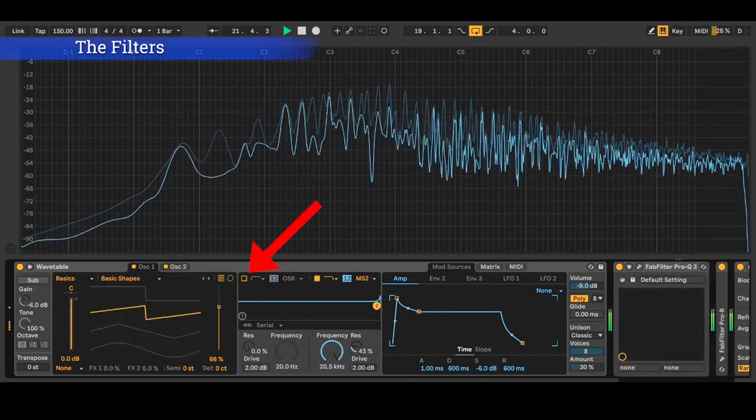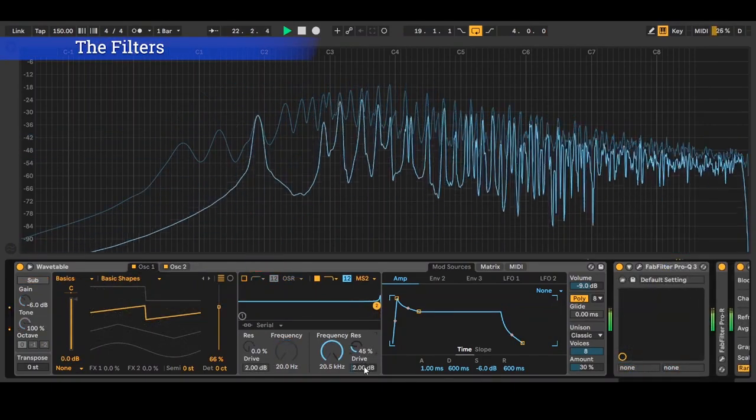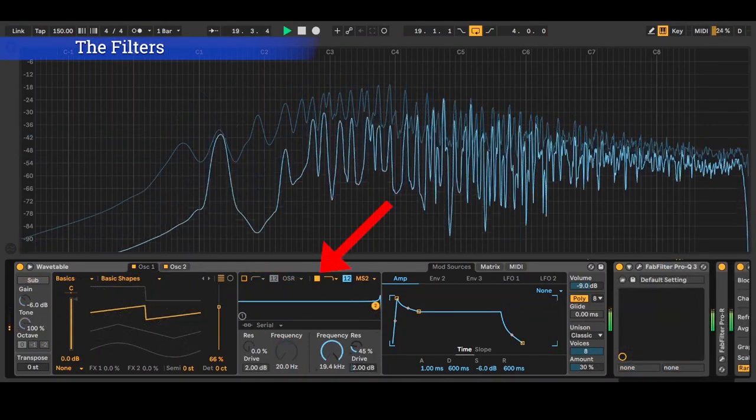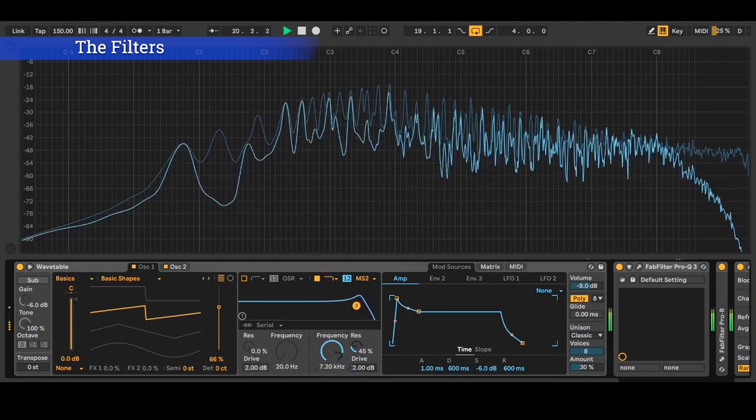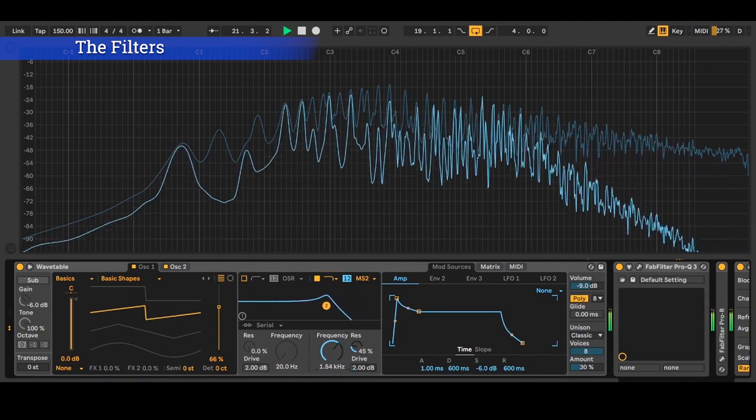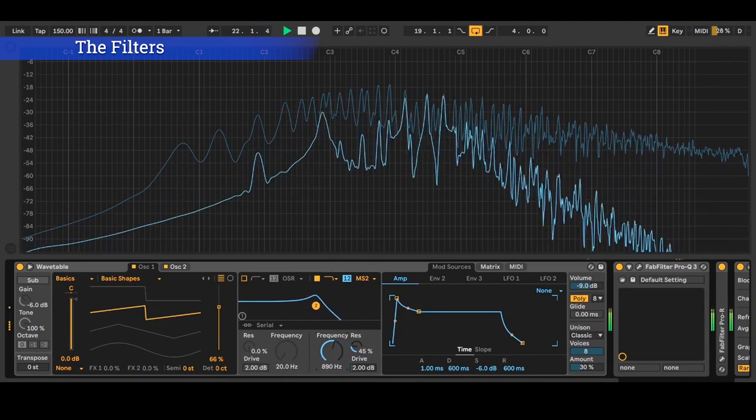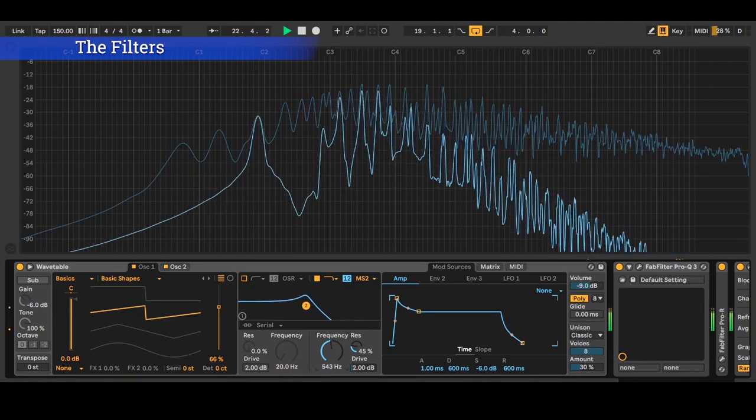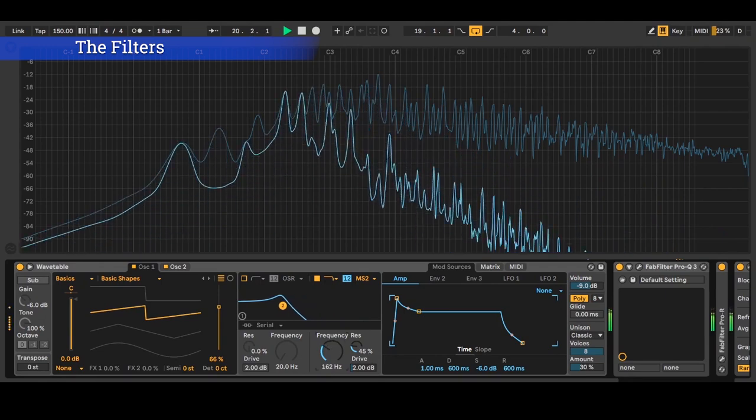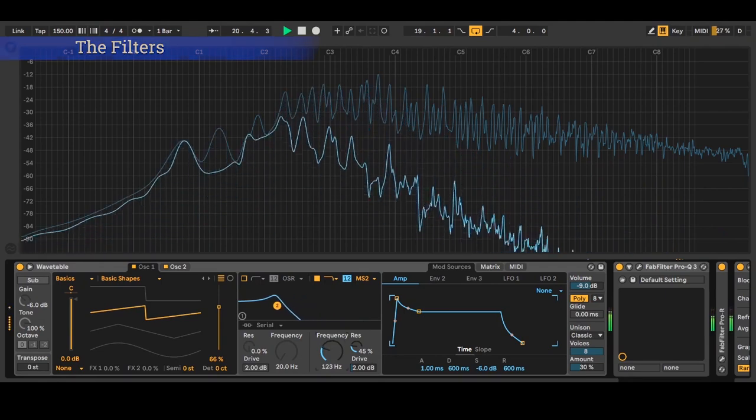There are two filters which you can activate by clicking here. A filter will remove frequencies or add frequencies to create a new sound and give it some character. This is called subtractive synthesis.